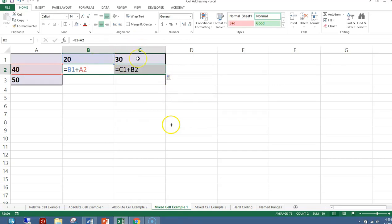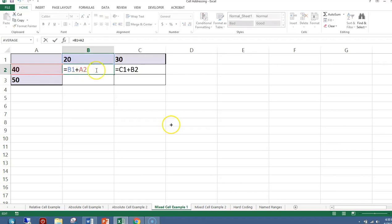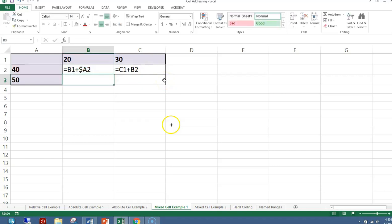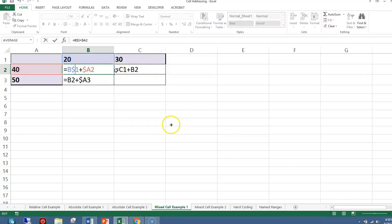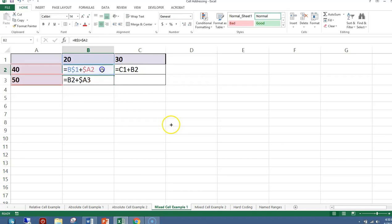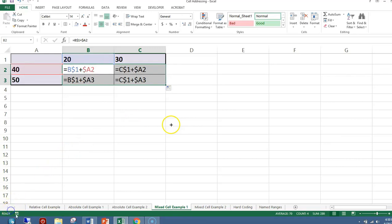Let's write our base formula: equals B1 plus A2. When I copy this formula over, the formula should be C1 plus A2, but that is not what I get. I need to put a dollar sign in front of the A so that column stays fixed. When I copy it down, my formula reads B2 plus A3, which is also wrong, so I need to put a dollar sign in front of the 1.